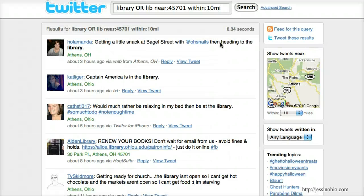On your results page you'll have all of the tweets that match your results, although this will include only those people who have set a location for their tweets. People who have not set a location will not be included here.